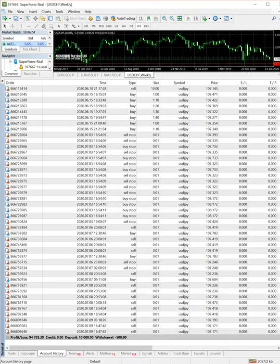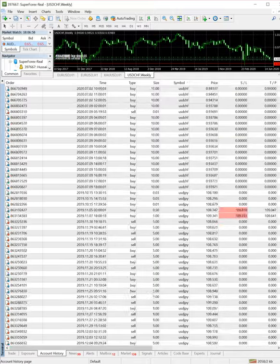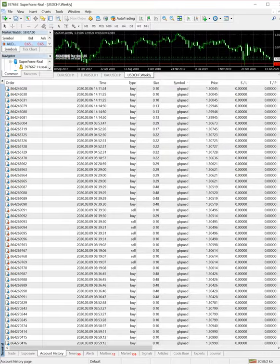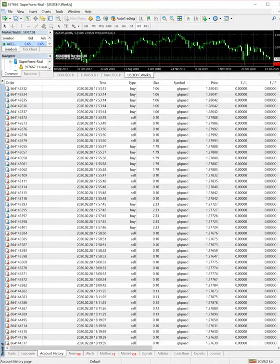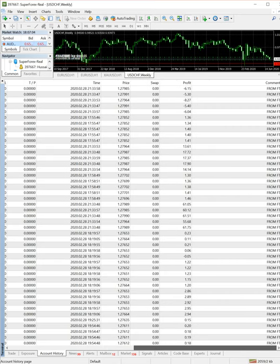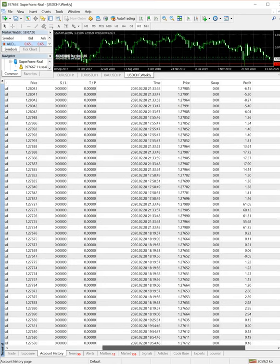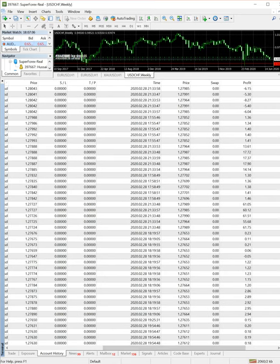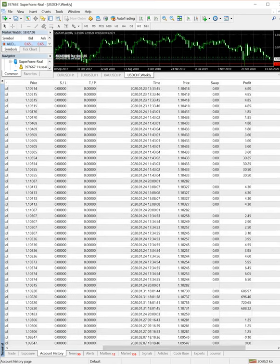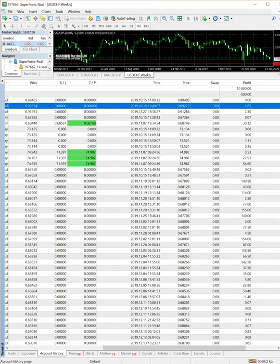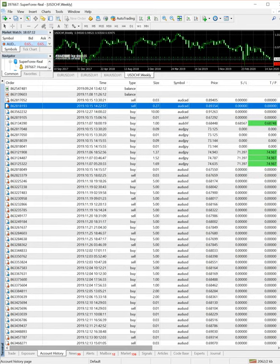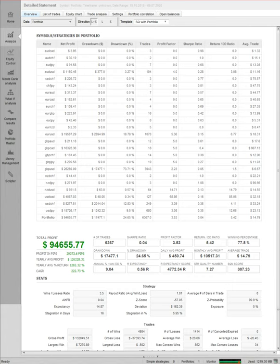So today we will analyze this complete trading statement and complete trading strategy. We will see how you can check all the profit, losses, everything. Today we will analyze this statement. We have one software or one plugin which will help you analyze the trade.